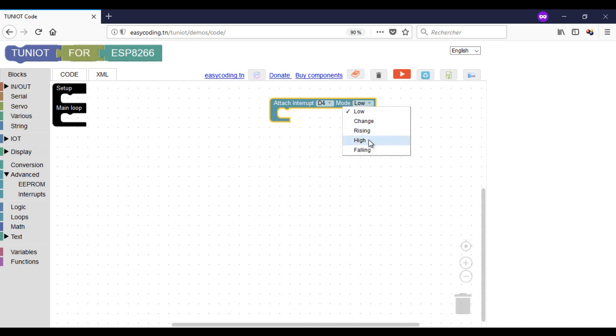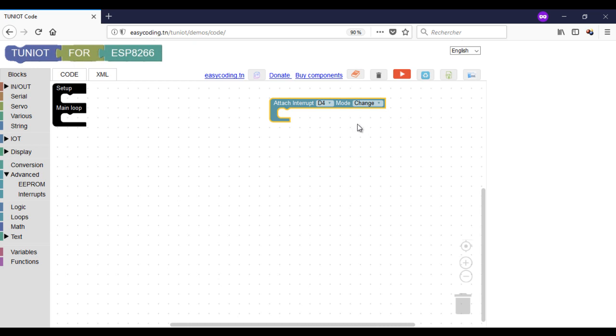In this program, I plugged a push button on pin D4, so every time I press the button or release it, it will make a change on the value of the button and trigger an interrupt. Here, I will just show a message on the serial monitor.